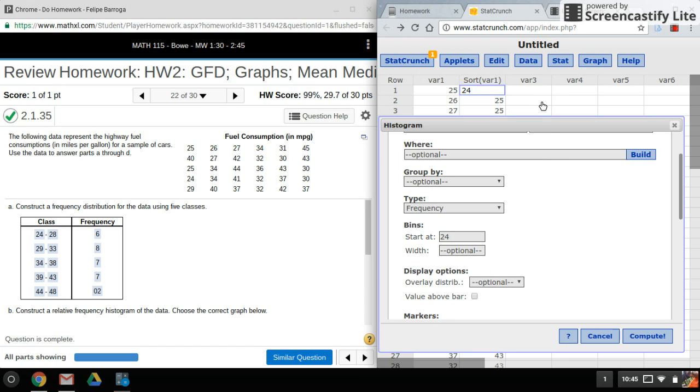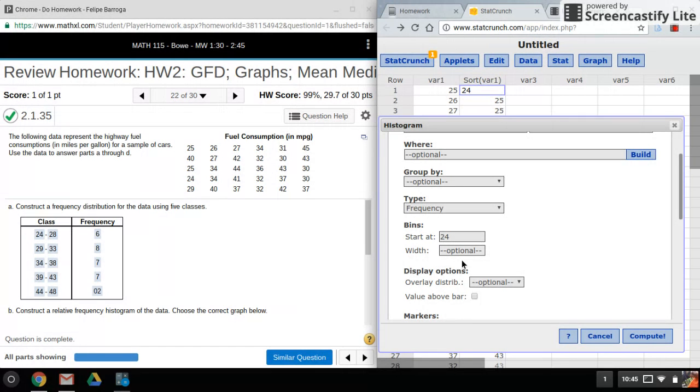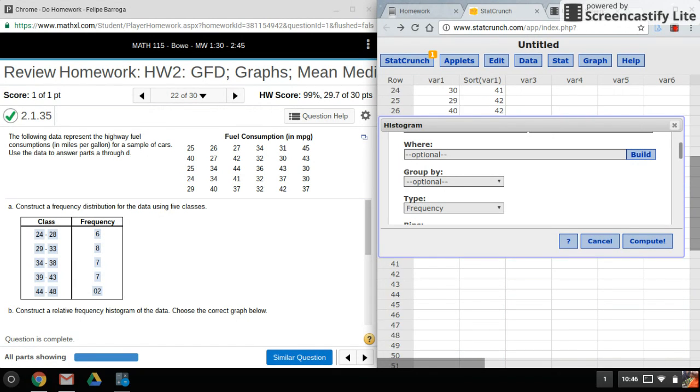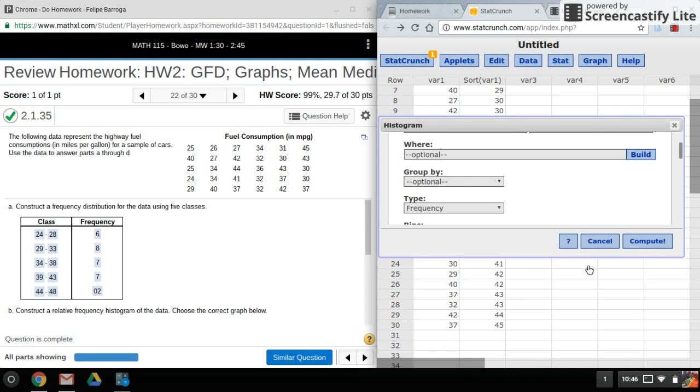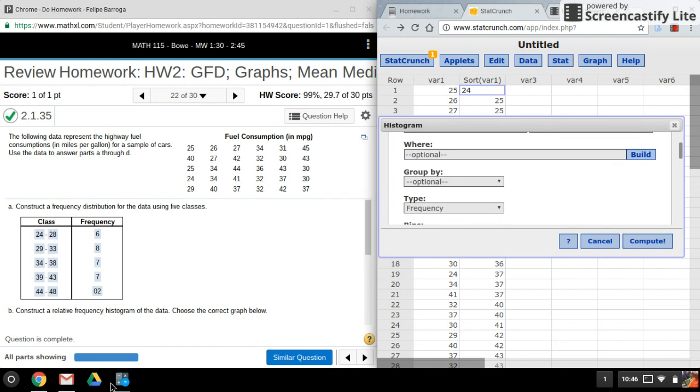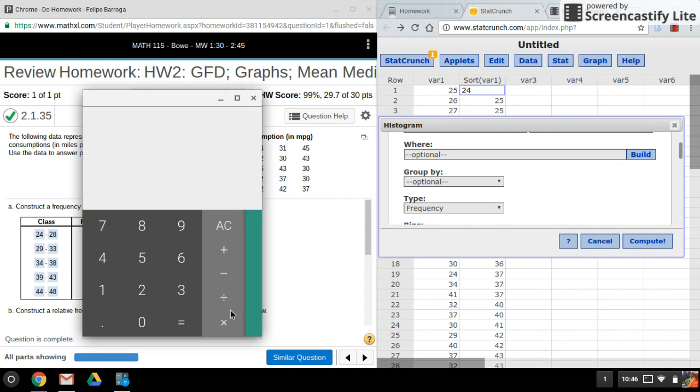I'll have to do the range, which is the largest value minus the smallest value. The class width will be the range divided by the amount of classes I want. Let me just see here what my largest value is. My largest value is 45, my smallest value is 24, so I'll go ahead and subtract that.